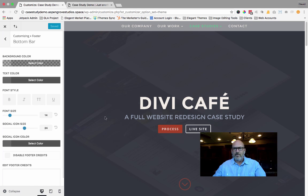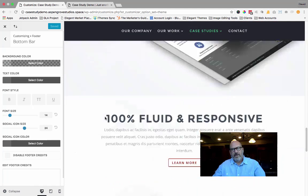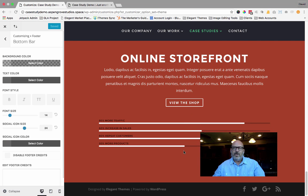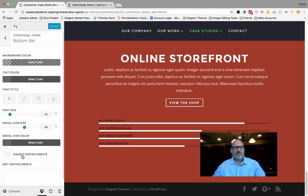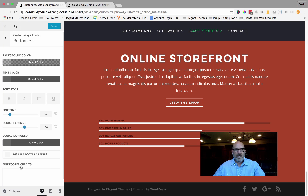Go ahead and select the footer tab, and you're going to notice a new tab inside called Bottom Bar. Go ahead and select that Bottom Bar, and you can scroll down — because you can watch as you edit and do this live. The functionality of this footer credit editor is going to allow you to write text.